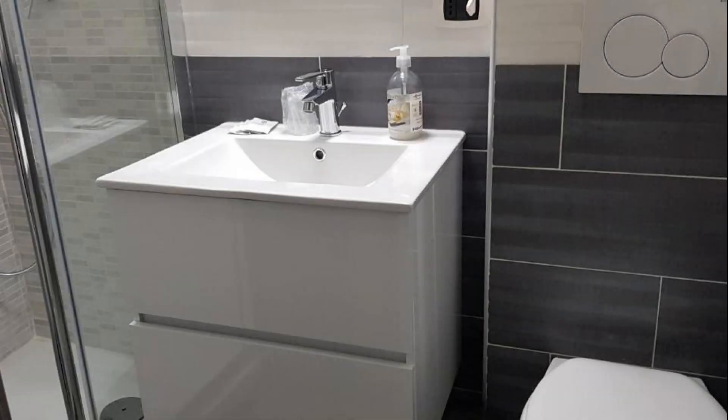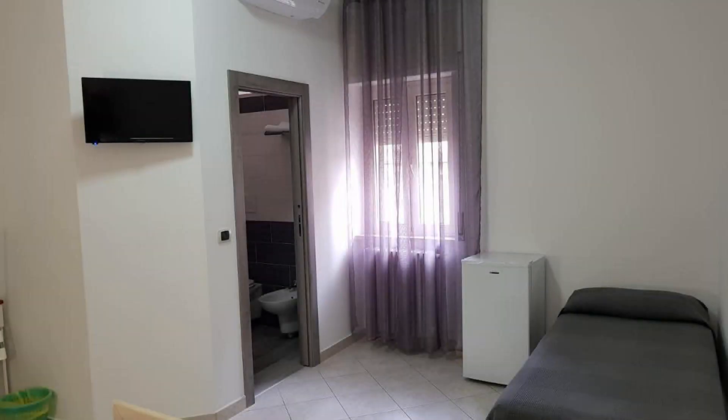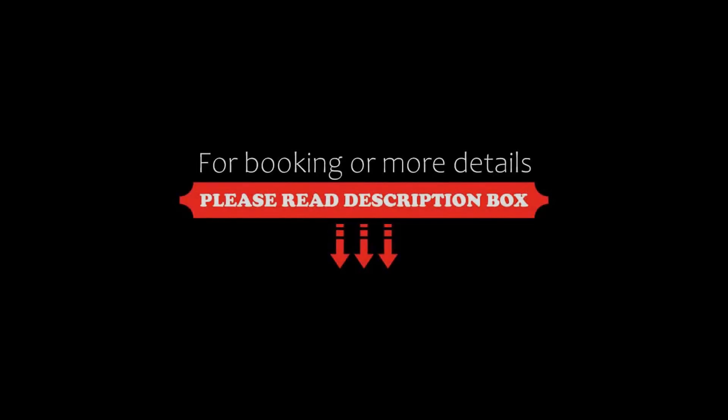Thanks for watching the video. Hope to meet again for a new video with our new property. Be safe, be happy. Bye.